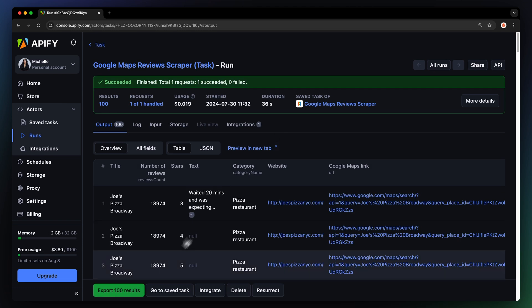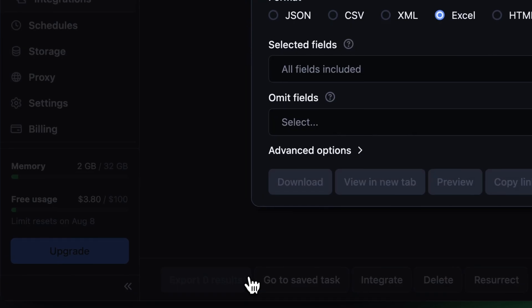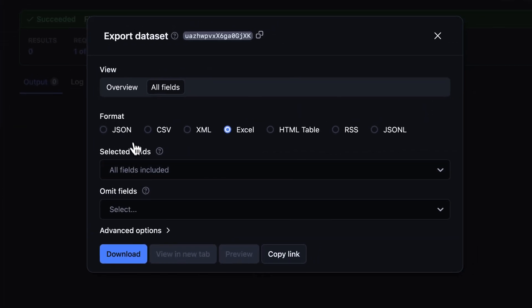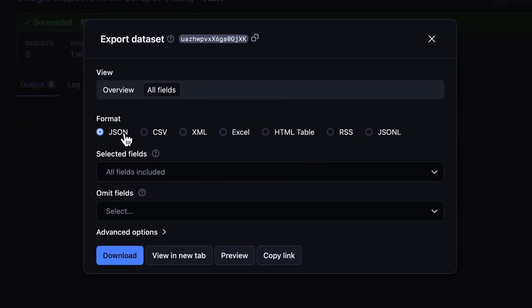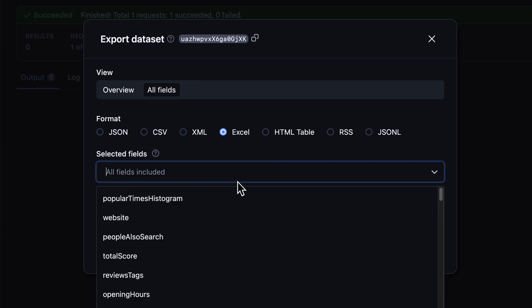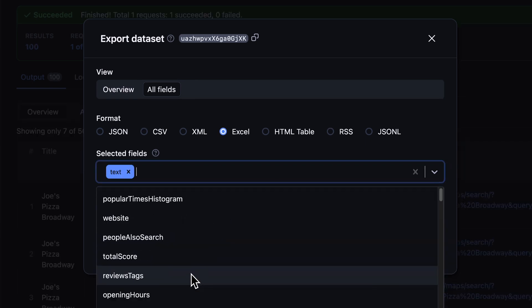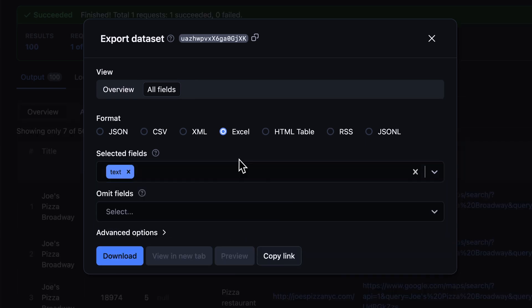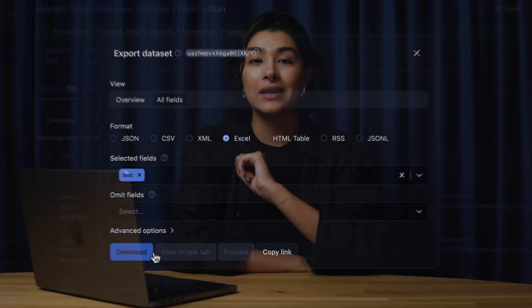After the run is finished, hit Export to download your data. You can choose your preferred format and decide which fields to include or exclude. For our example, we'll only export the text attribute from the reviews. Then, just hit Download.